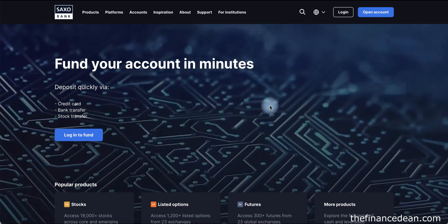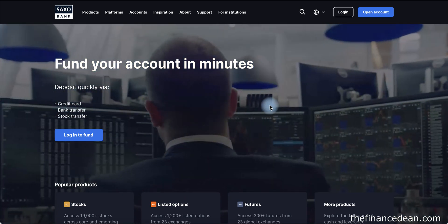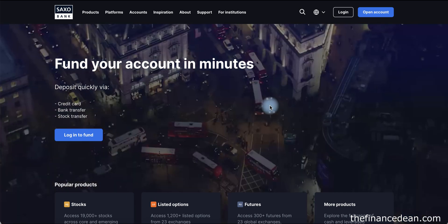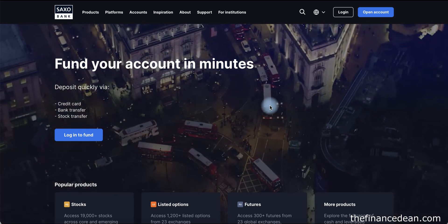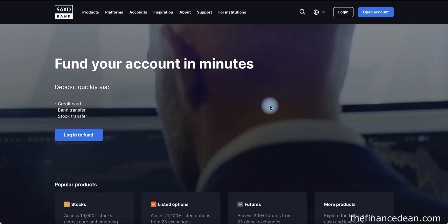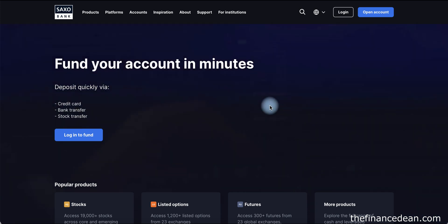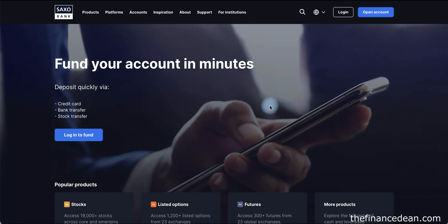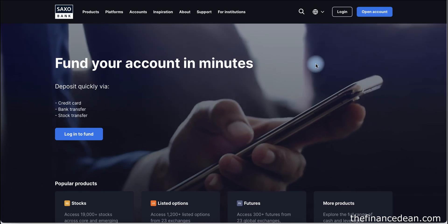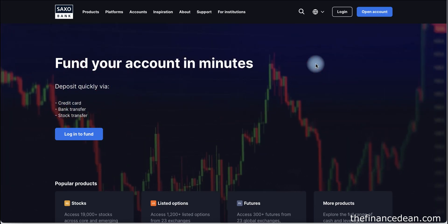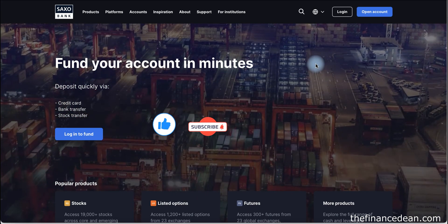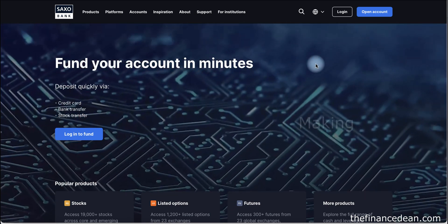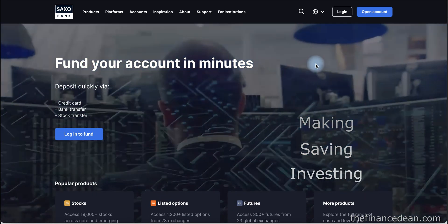However, there is one important thing to know: in the UAE, the minimum deposit to activate your Saxo Bank account is $10,000. You don't need to trade with the full amount, but you do need to transfer it to the platform to activate your account. If you enjoyed this video, please hit the like and subscribe button. You can also activate notifications to receive more videos about making, saving, and investing money in the UAE.